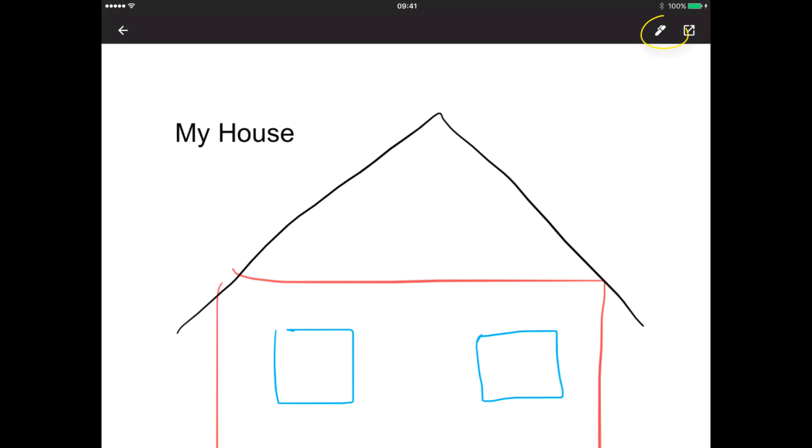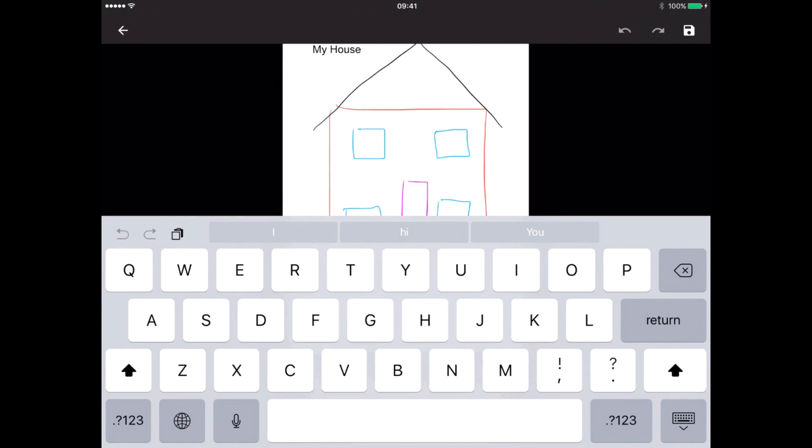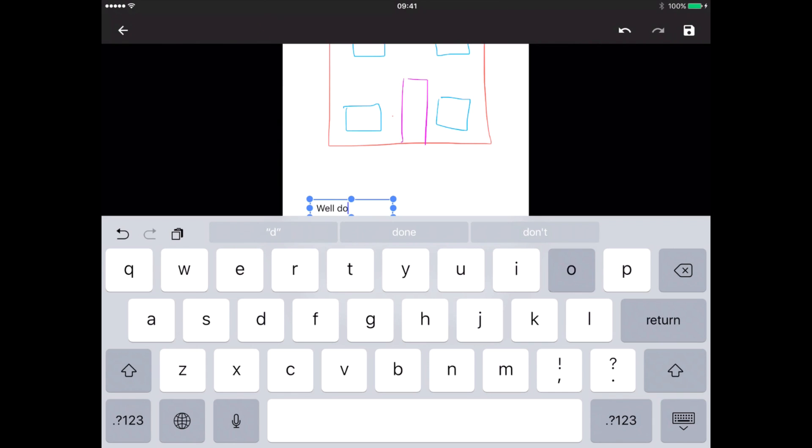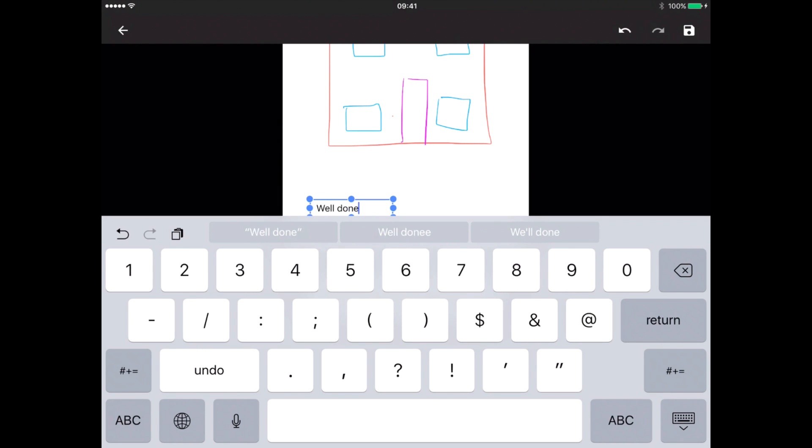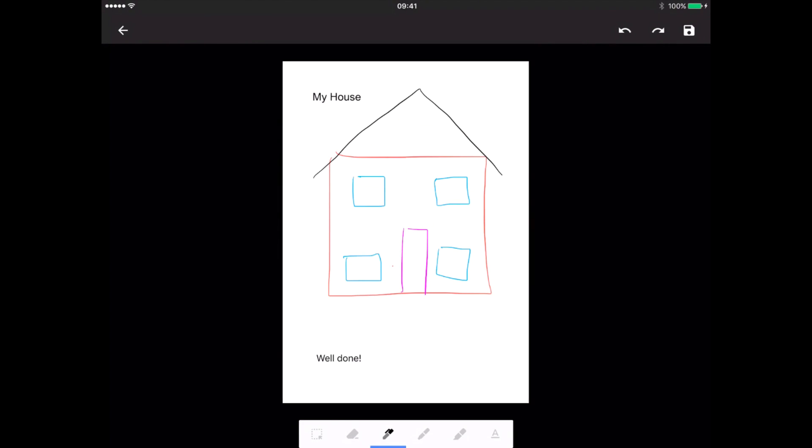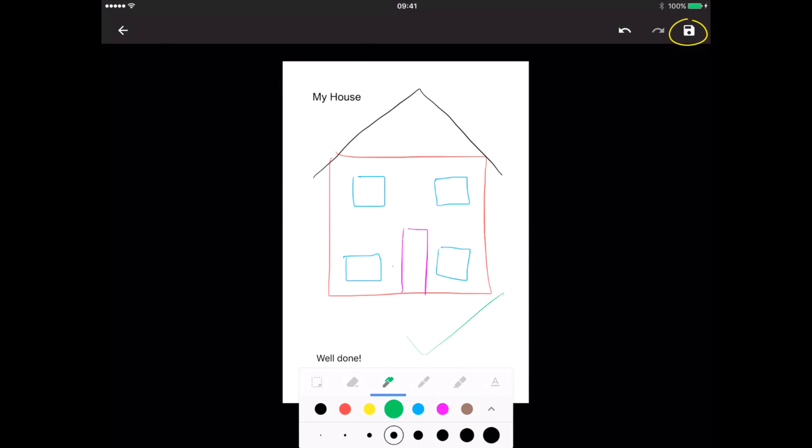Now you can see up in the corner there is a pen. I can click on that pen, and then I can either use the text here and say well done, or I can use the pen to annotate it. Then I click on save.